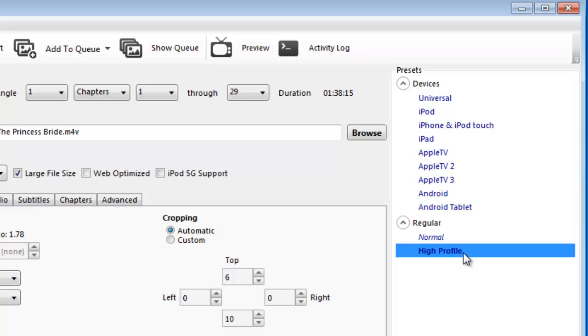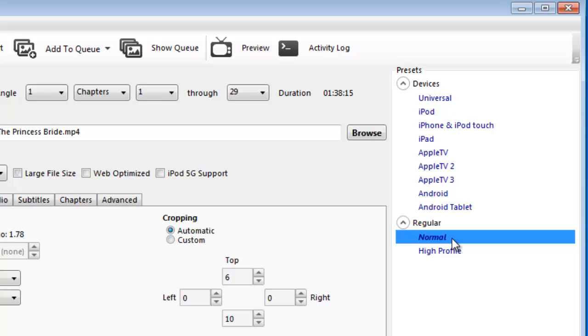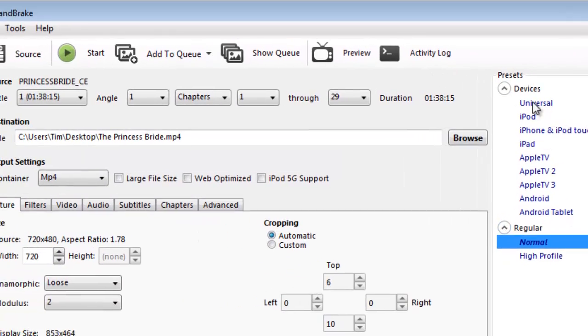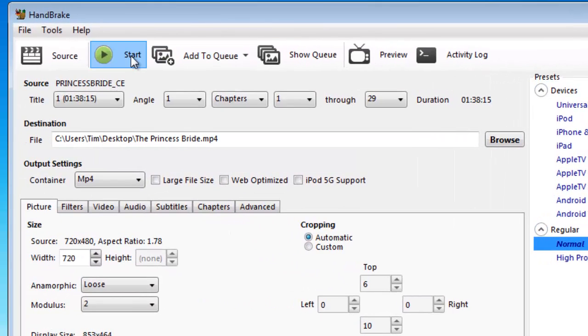The default is set at normal, and then there's high for a higher definition, but the file size will be larger. I'll just stick with normal. Then once you've got that, just click start.